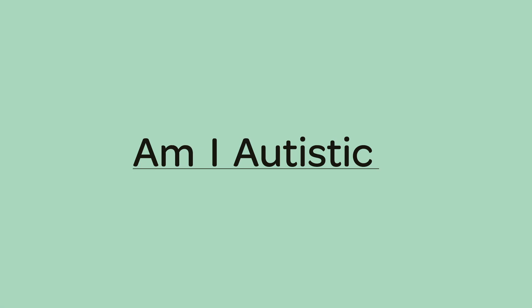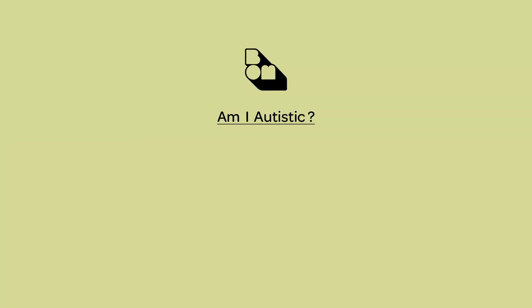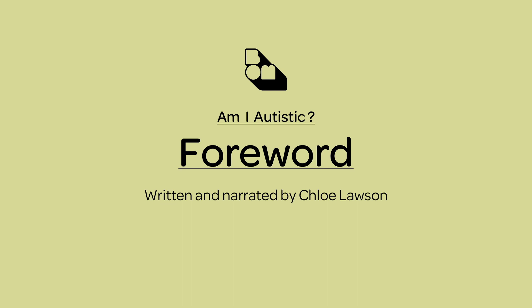Am I Autistic? Forward written and narrated by Chloe Lawson. BOM is a centre for art, technology and science dedicated to creative innovation with purpose.